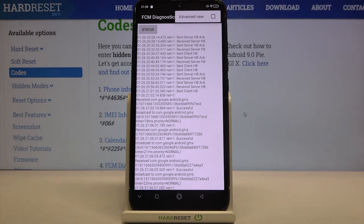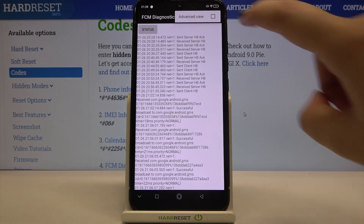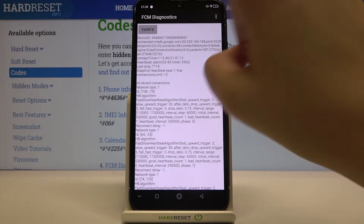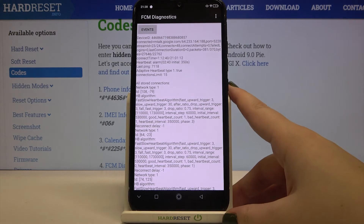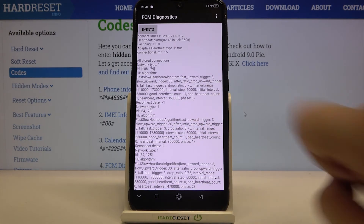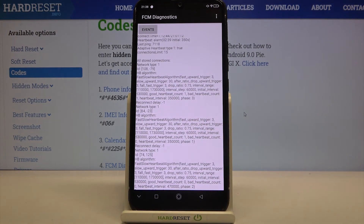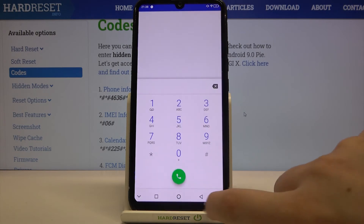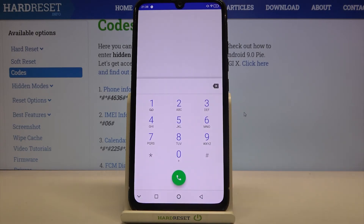After tapping on this three dots icon we can show advanced view. After tapping on status here we can check some further details, for example all stored connections or HD algorithm. Let me get back because that's all for this code.